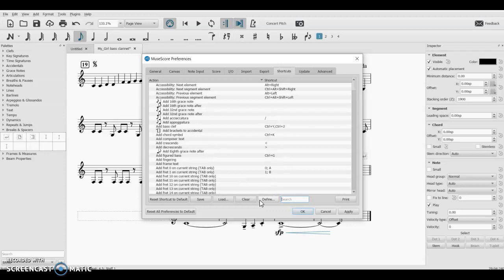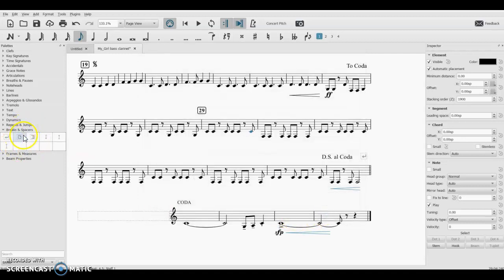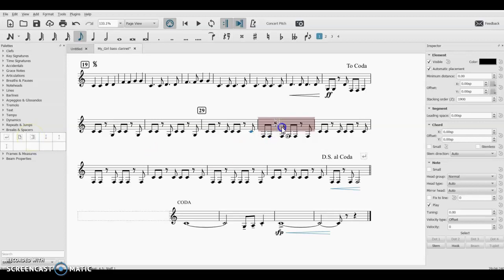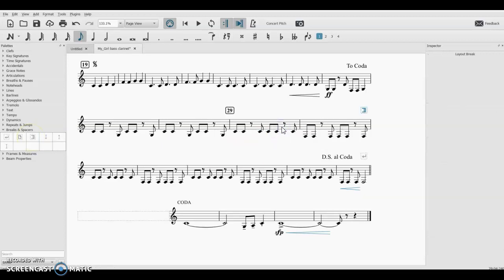One that I added earlier, I wanted to find a quicker way to do section breaks. So this over here in our Breaks and Spacers, section break right here, you can drag and drop it, and it bumps everything to the next one.